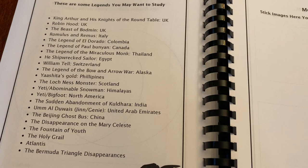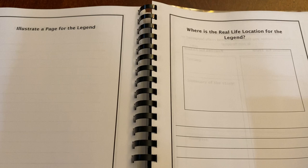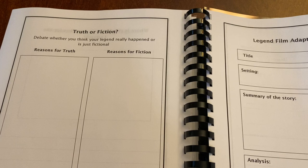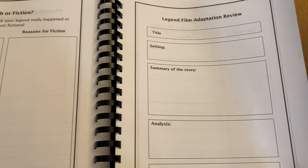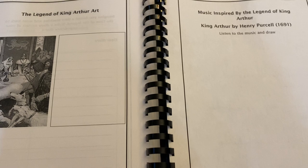Now we're moving on to the legends section — here's a list of legends you might want to study, and a note board about legends. Choose a legend, identify main characters, and there's a section asking what the real-life location for the legend is, and a truth or fiction debate on whether you think your legend really happened or is just fictional. I really like this. We did a Robin Hood study at the end of last year and it would have been fabulous to use this because we had those discussions — having somewhere to write it down is pretty cool.